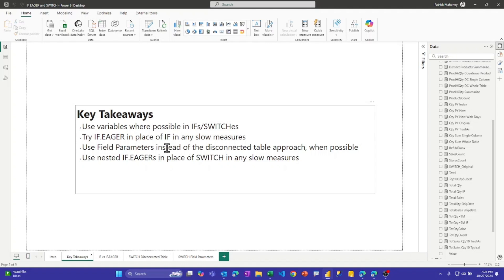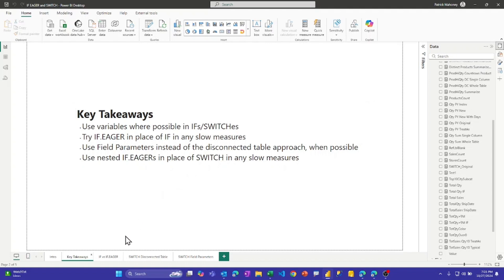With switch, before field parameters came around, a very common pattern was to use a disconnected table to populate a slicer to choose which measures would be displayed. If you can leverage field parameters, do so — they can be much more performant. But if you can't, and you find a switch measure is slow, try nested IF.EAGERs. There's no SWITCH.EAGER function, but nested IF.EAGER works.